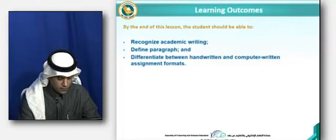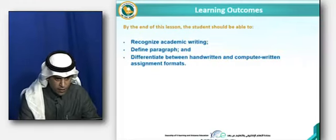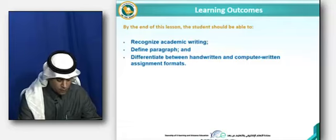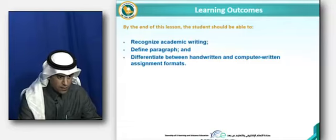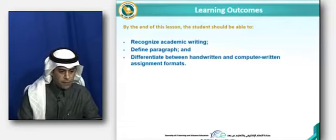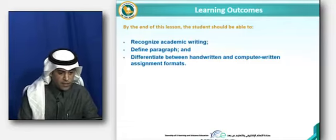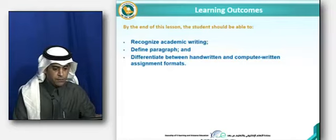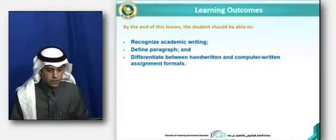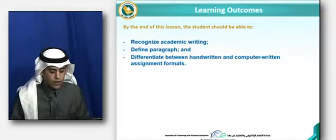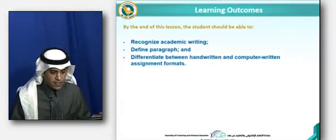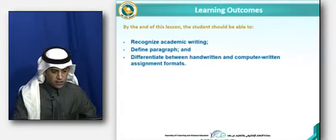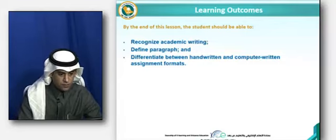As for the learning outcomes of this lesson, by the end of this lesson, students should be able to recognize academic writing, define a paragraph, and differentiate between handwritten and computer-written assignment formats.